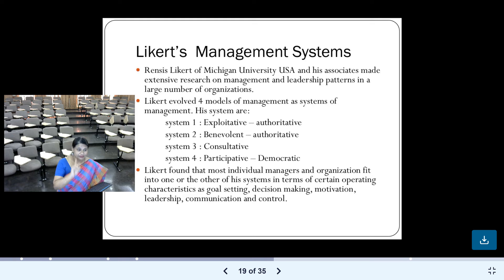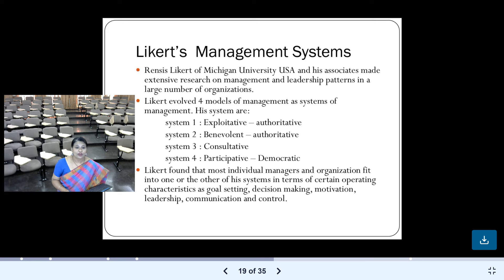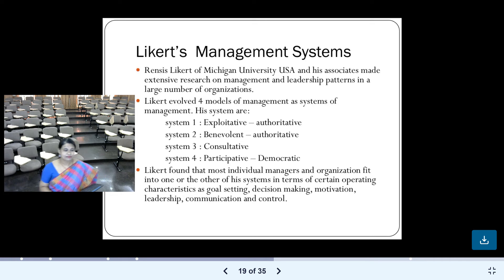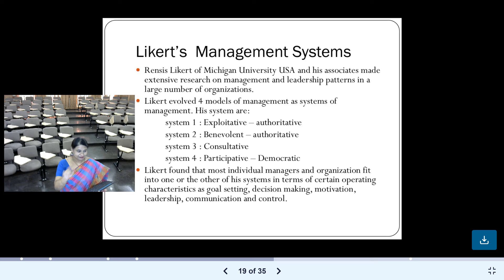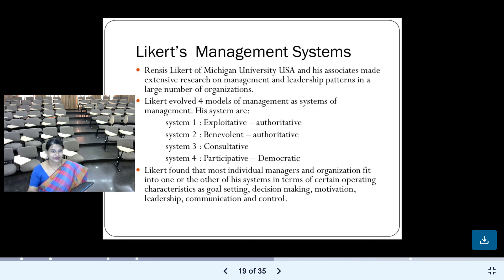System 1 is exploitative-authoritative: the leader exploits people using command and power, abuses subordinates, and forces them to do the work. System 2 is benevolent-authoritative: the leader does not abuse or shout, but shows love and affection while still making subordinates do what he wants — a paternalistic approach. System 3 is consultative: the leader asks for opinions and consults employees, but ultimately does what he wants to do anyway.